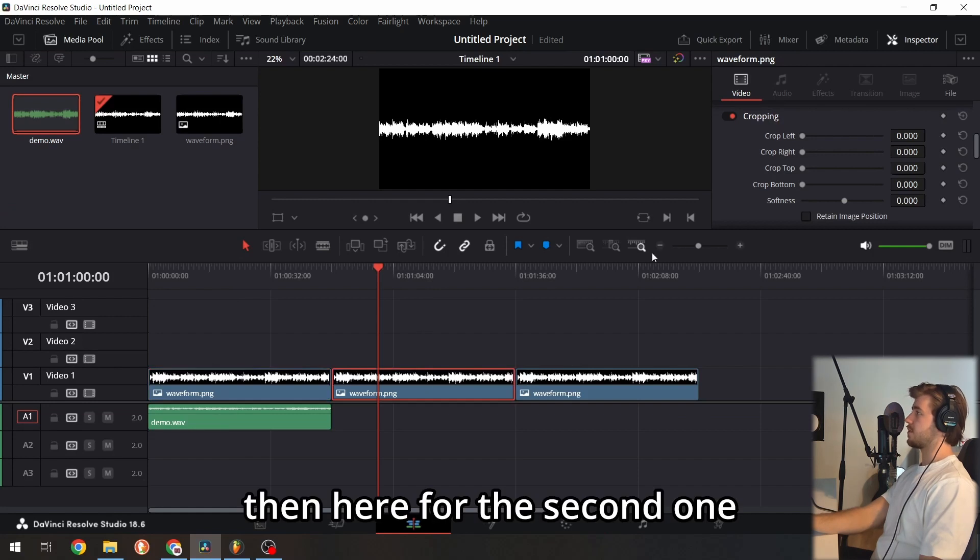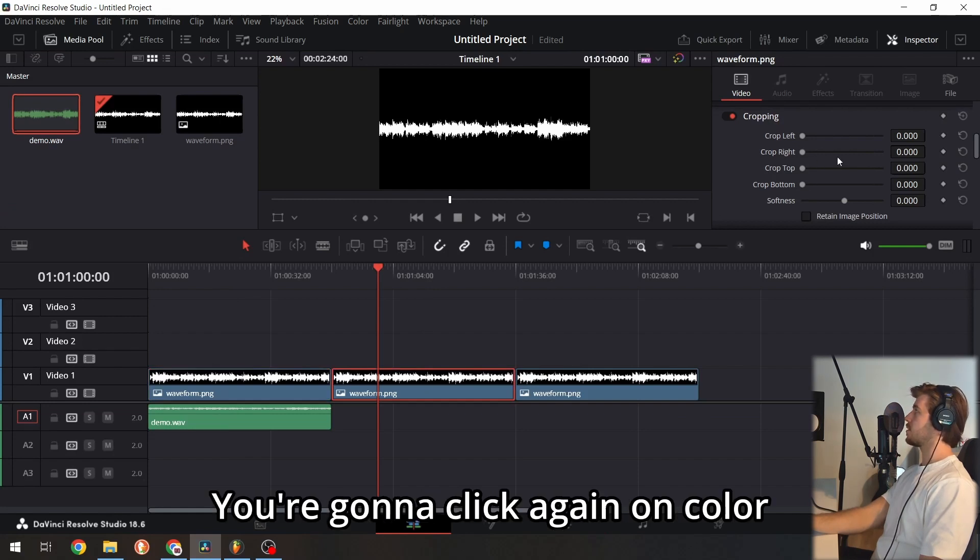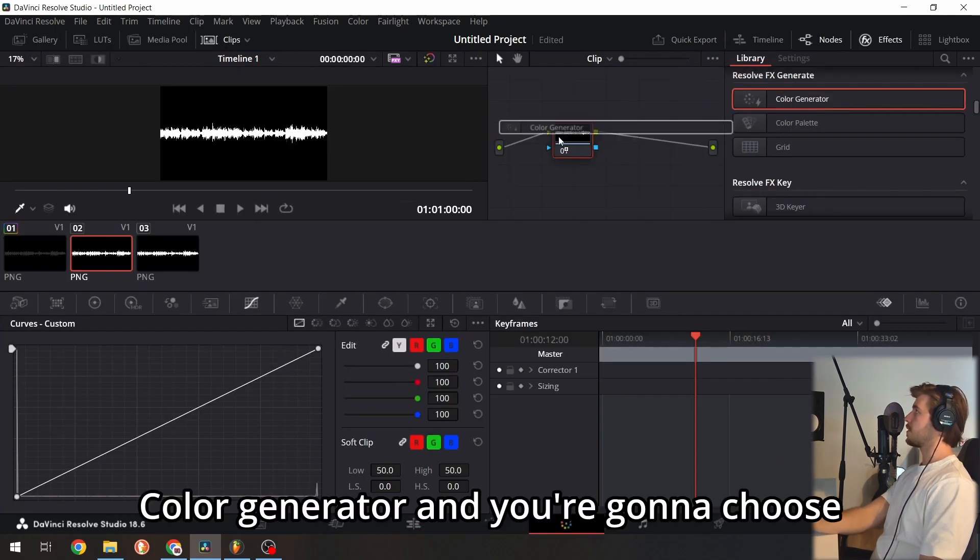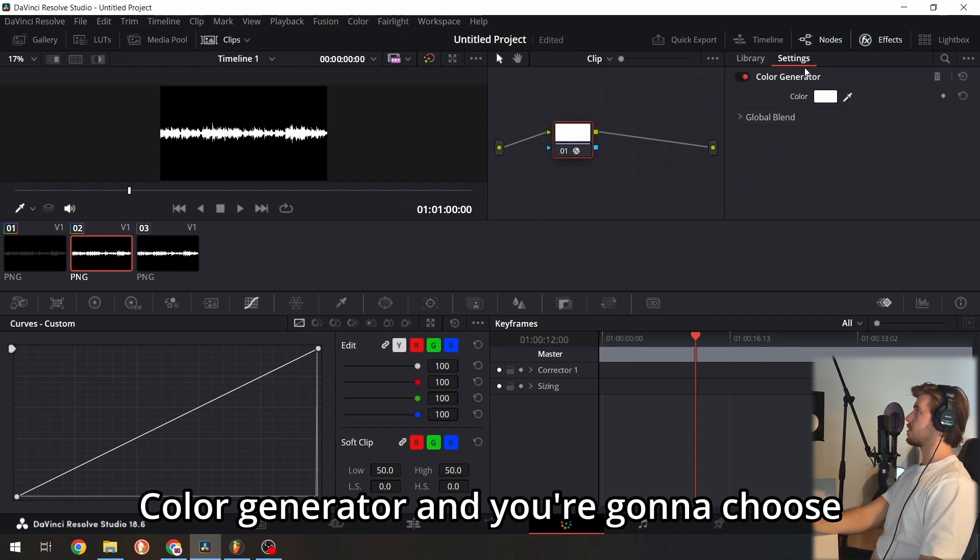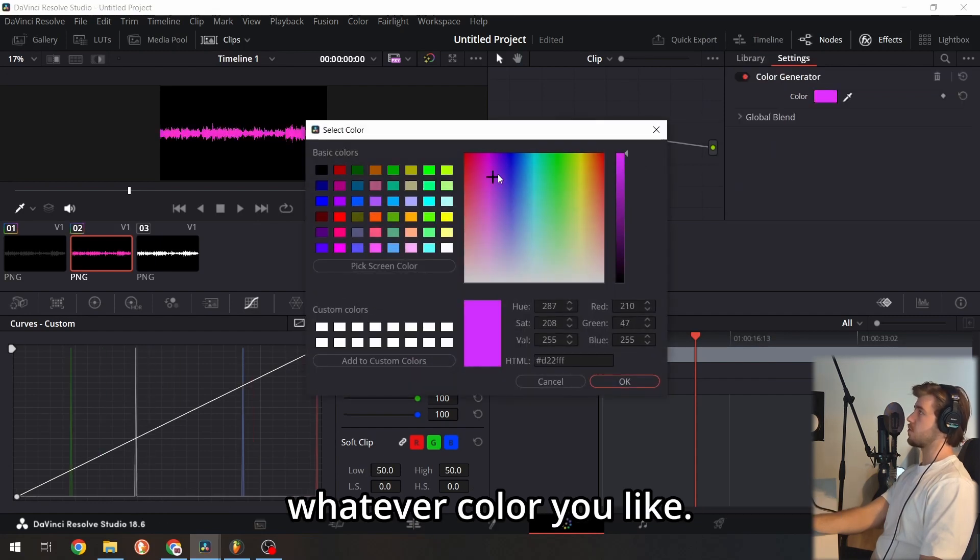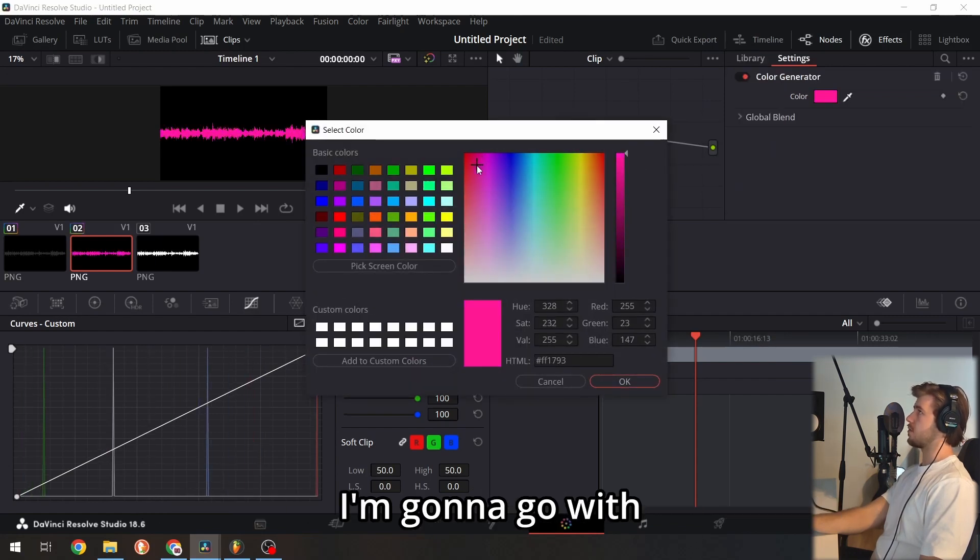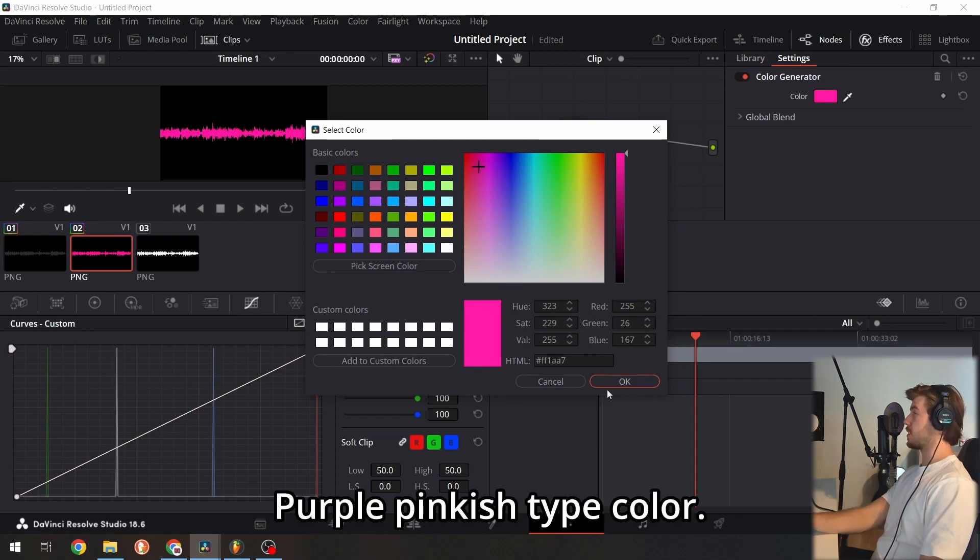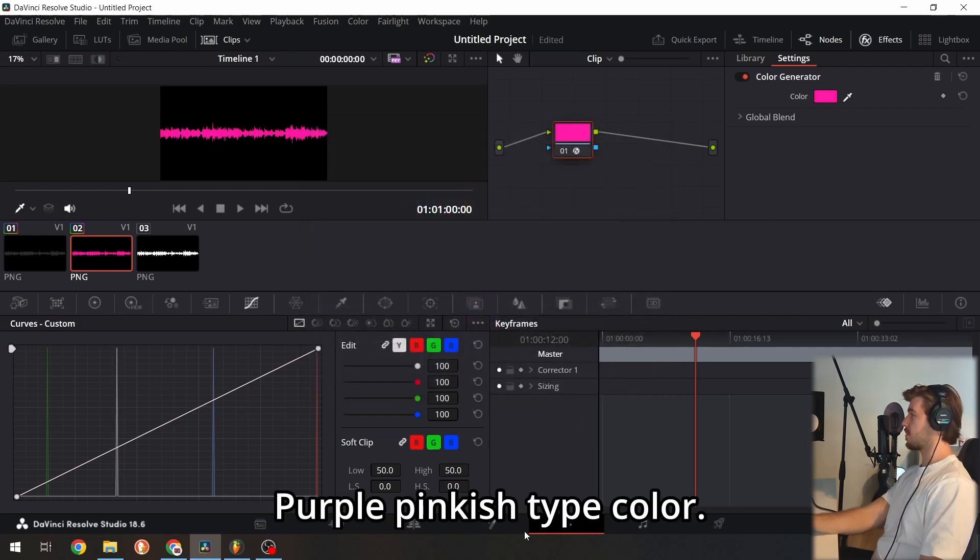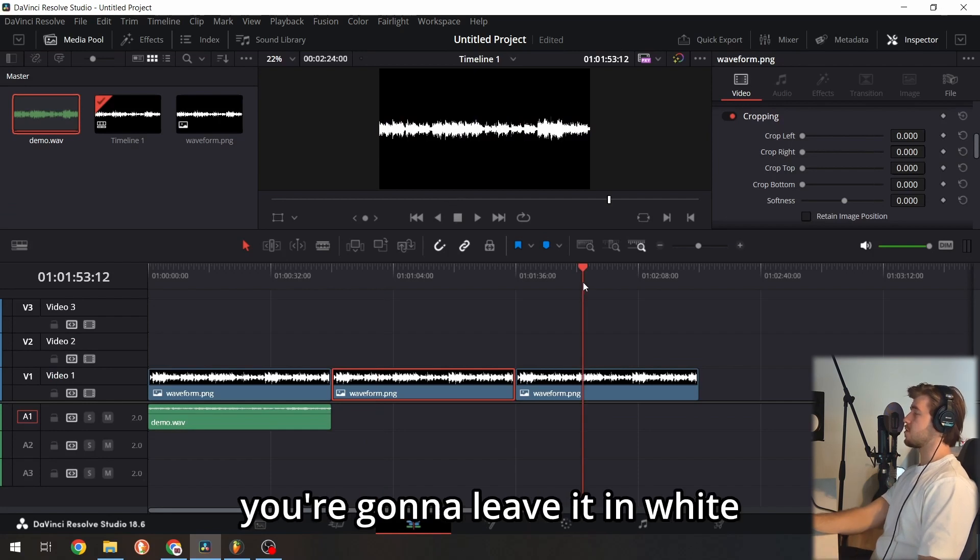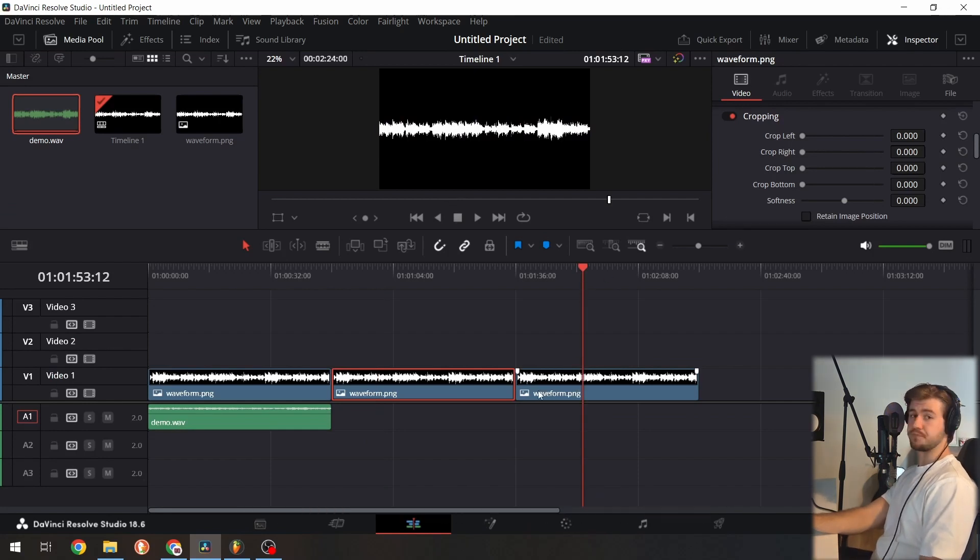For the second one, click on color again, then color generator, and choose whatever color you like. I'm going with this purple-pinkish color. Click OK. The third version you'll leave in white.